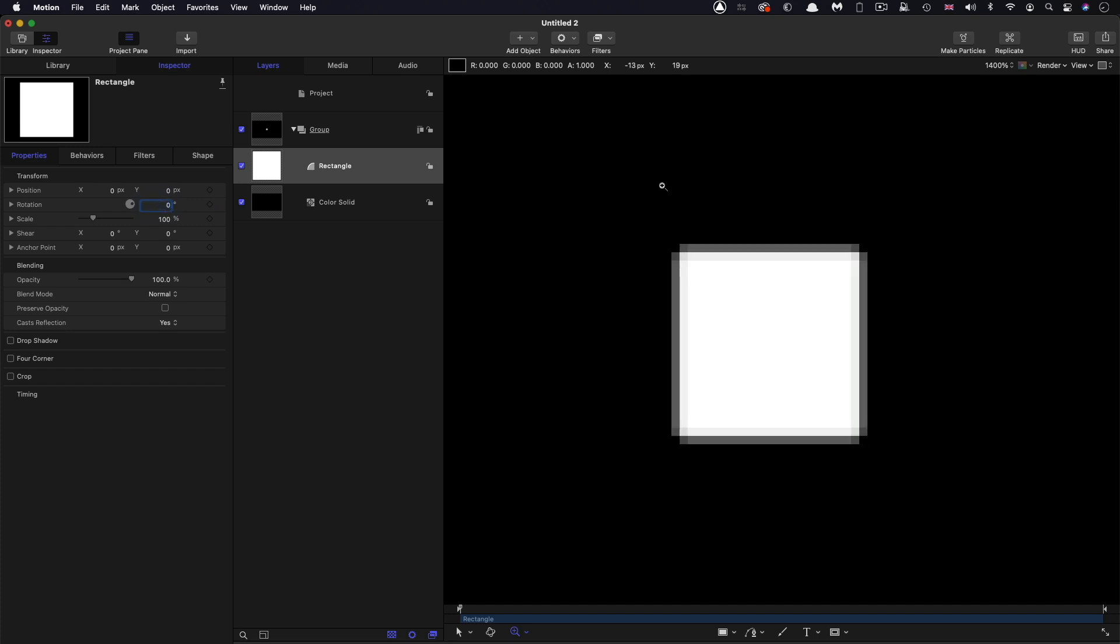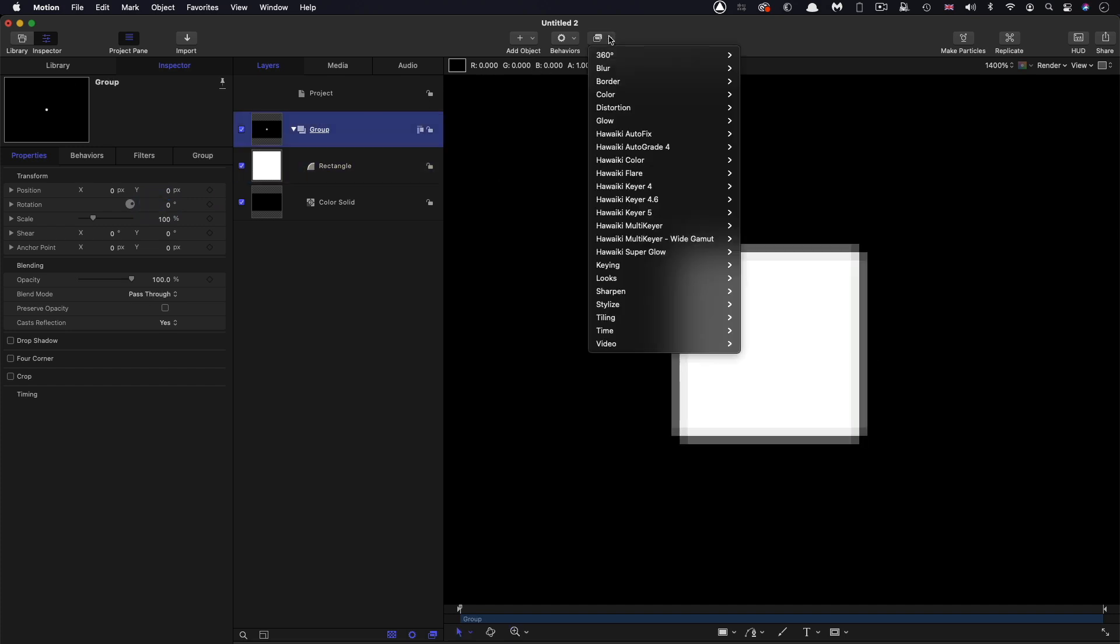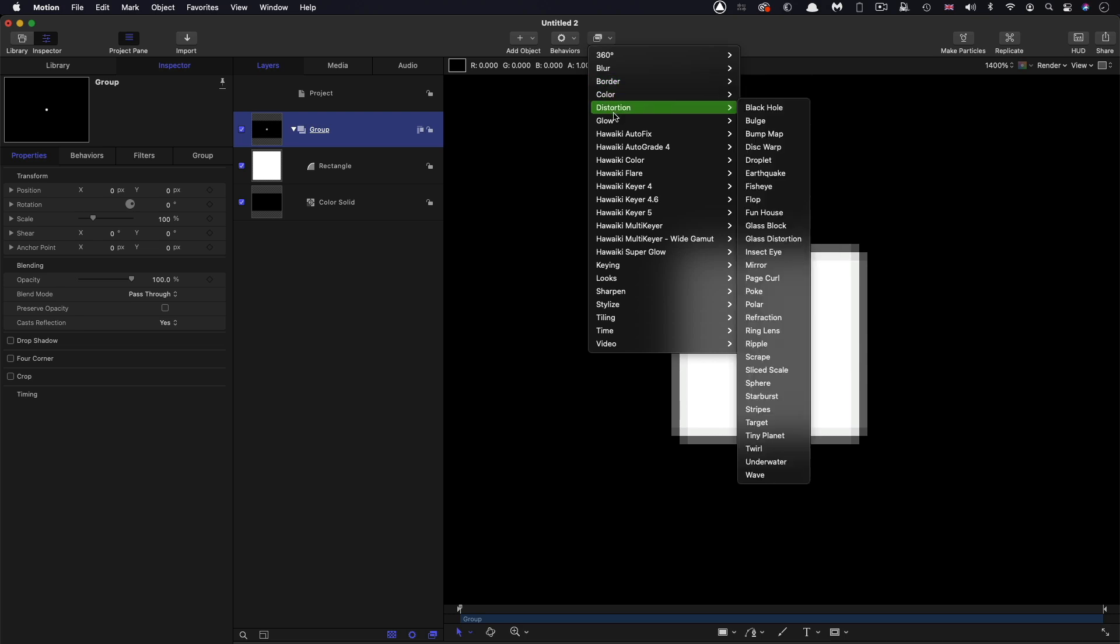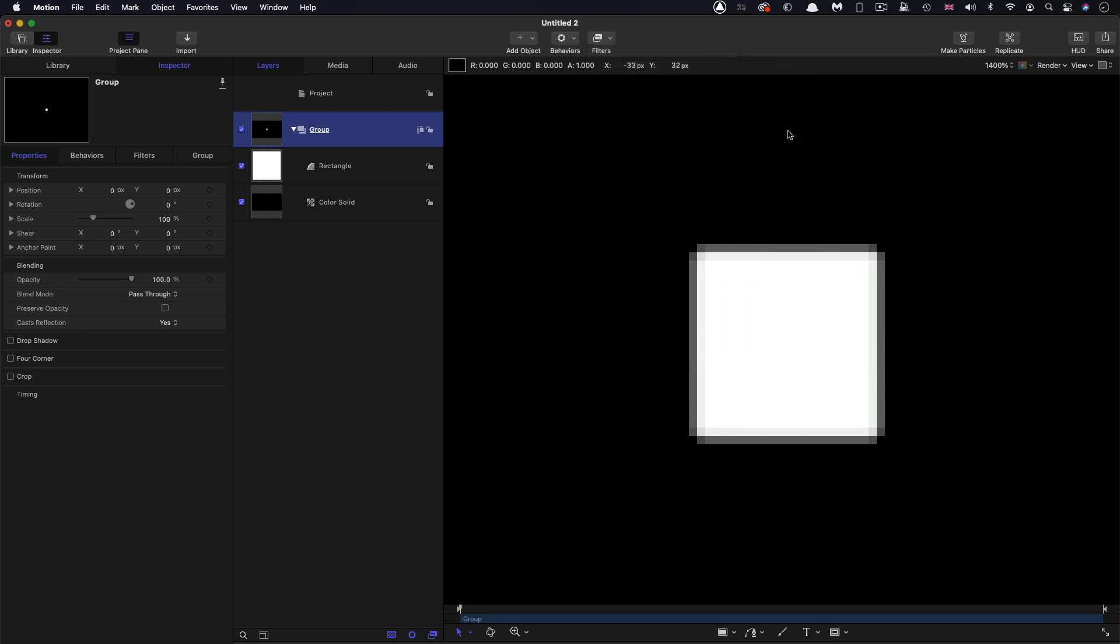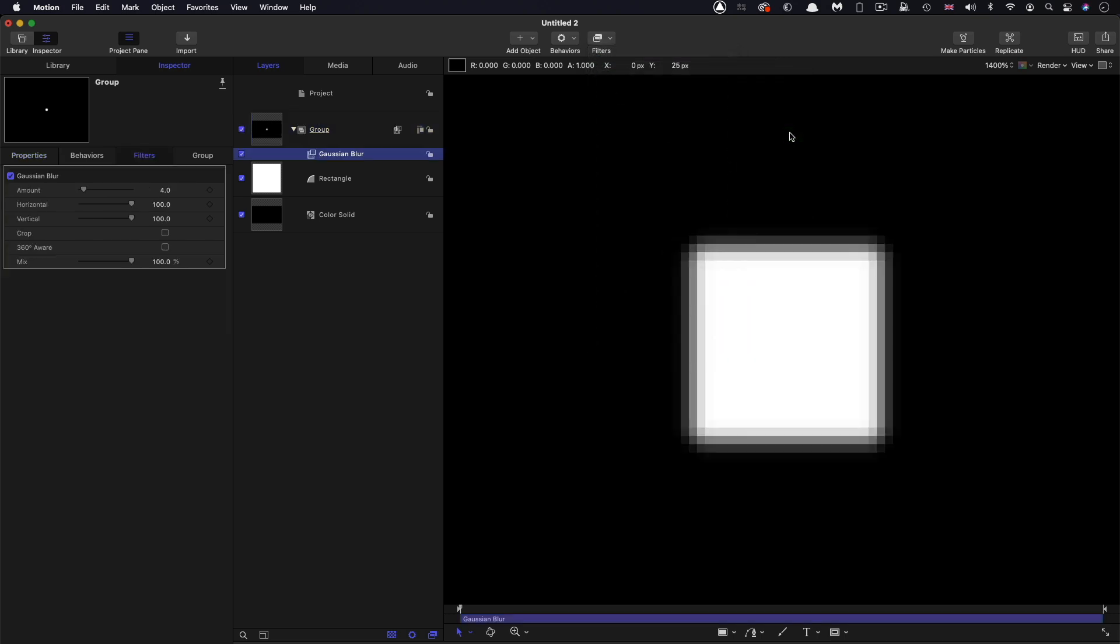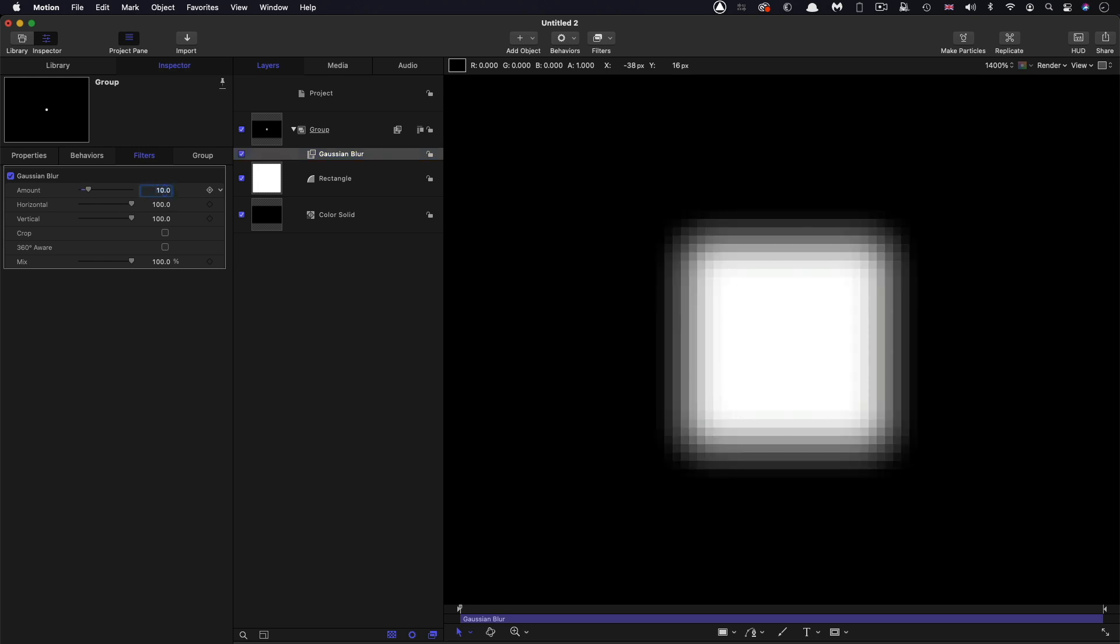And let's add to this group a basic Gaussian blur. Now Gaussian blur is a bit more sophisticated than the box blur that we looked at. But from the point of this demonstration, it doesn't actually make any difference. So what I'm actually going to do is set this amount to 10.